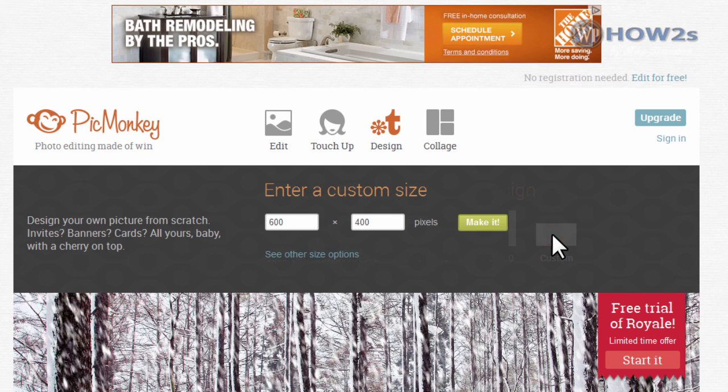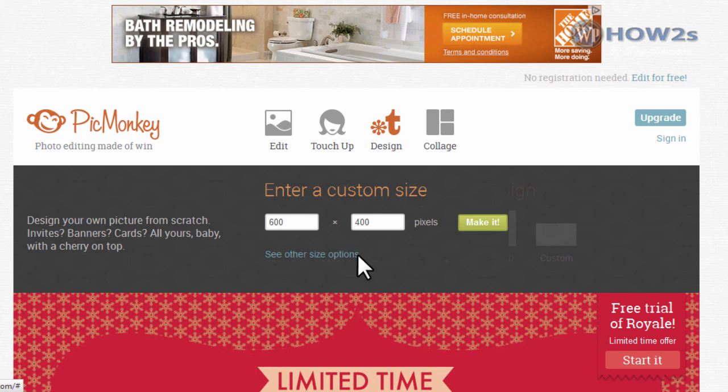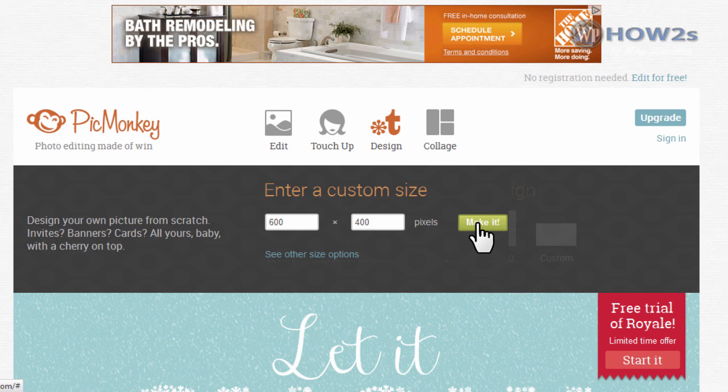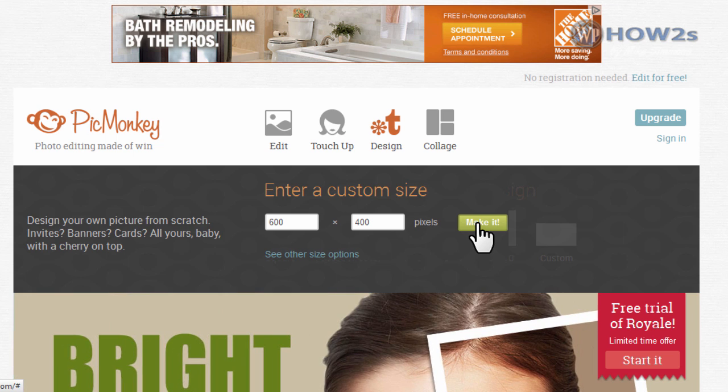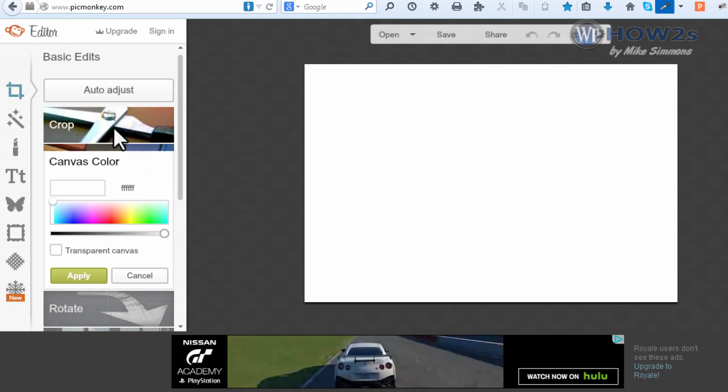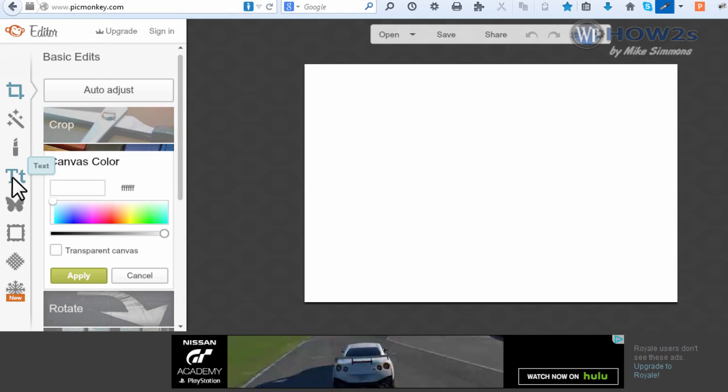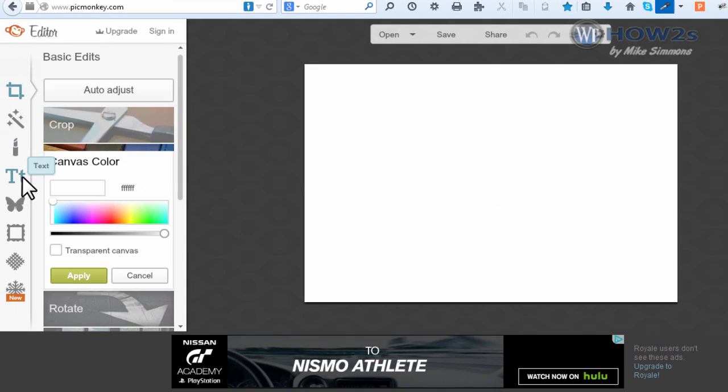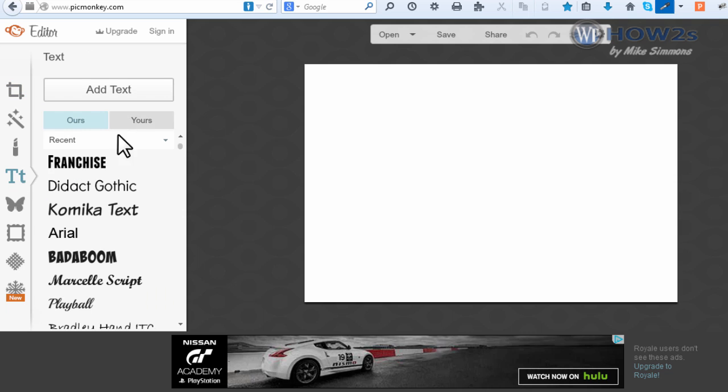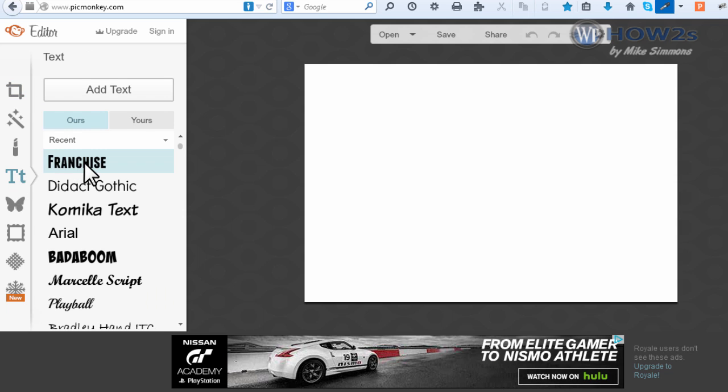I'm going to make our logo 600 by 400. Now you won't want your logo probably that big on your website. It's better to make it a little bigger and you can use it for other things, and then you can make a smaller size of it too if you want. I'm just going to click on make it. Over here on the left, I'm going to click on these little capital T and little T for the text, then I'm going to click on franchise for the type of font and click on add text.